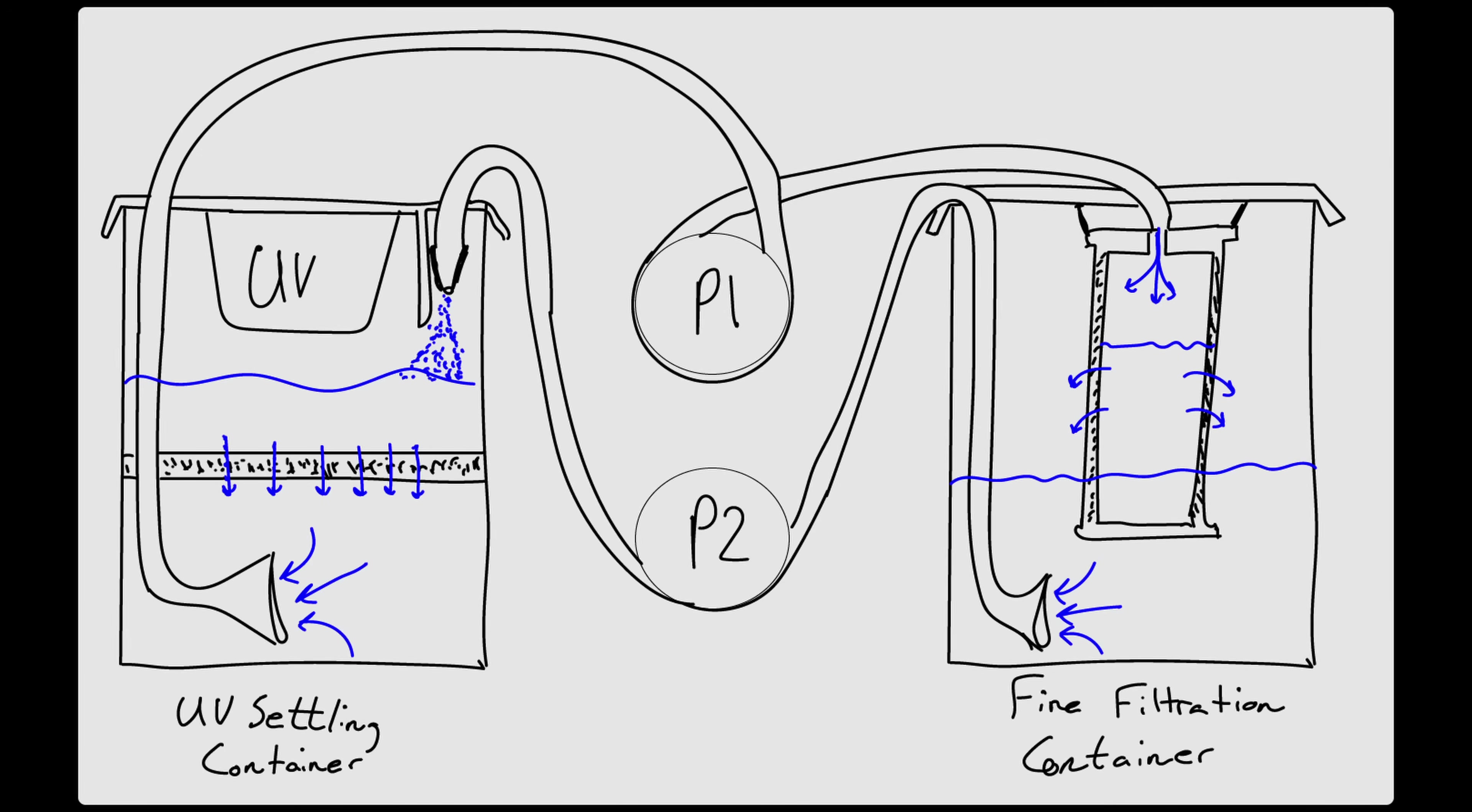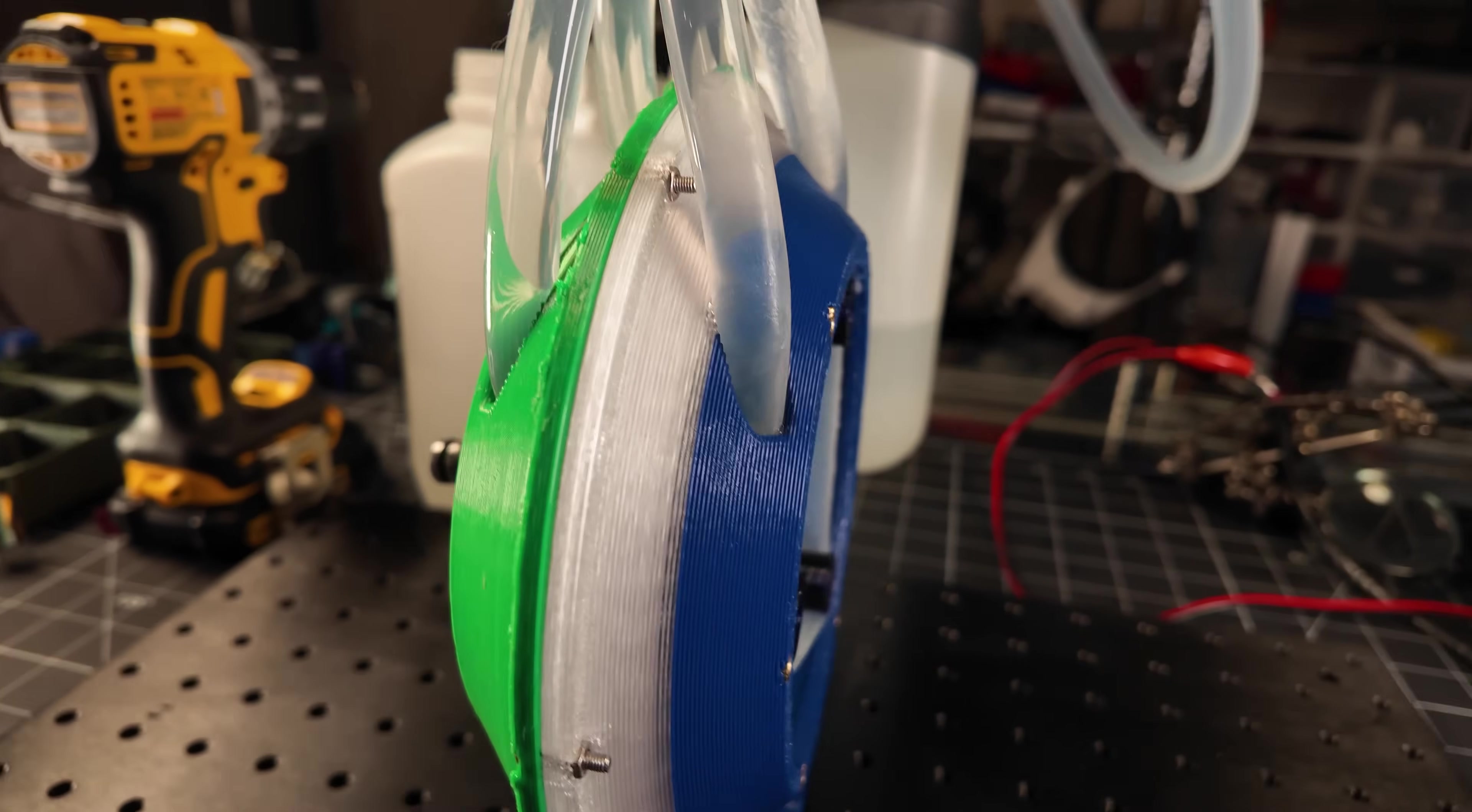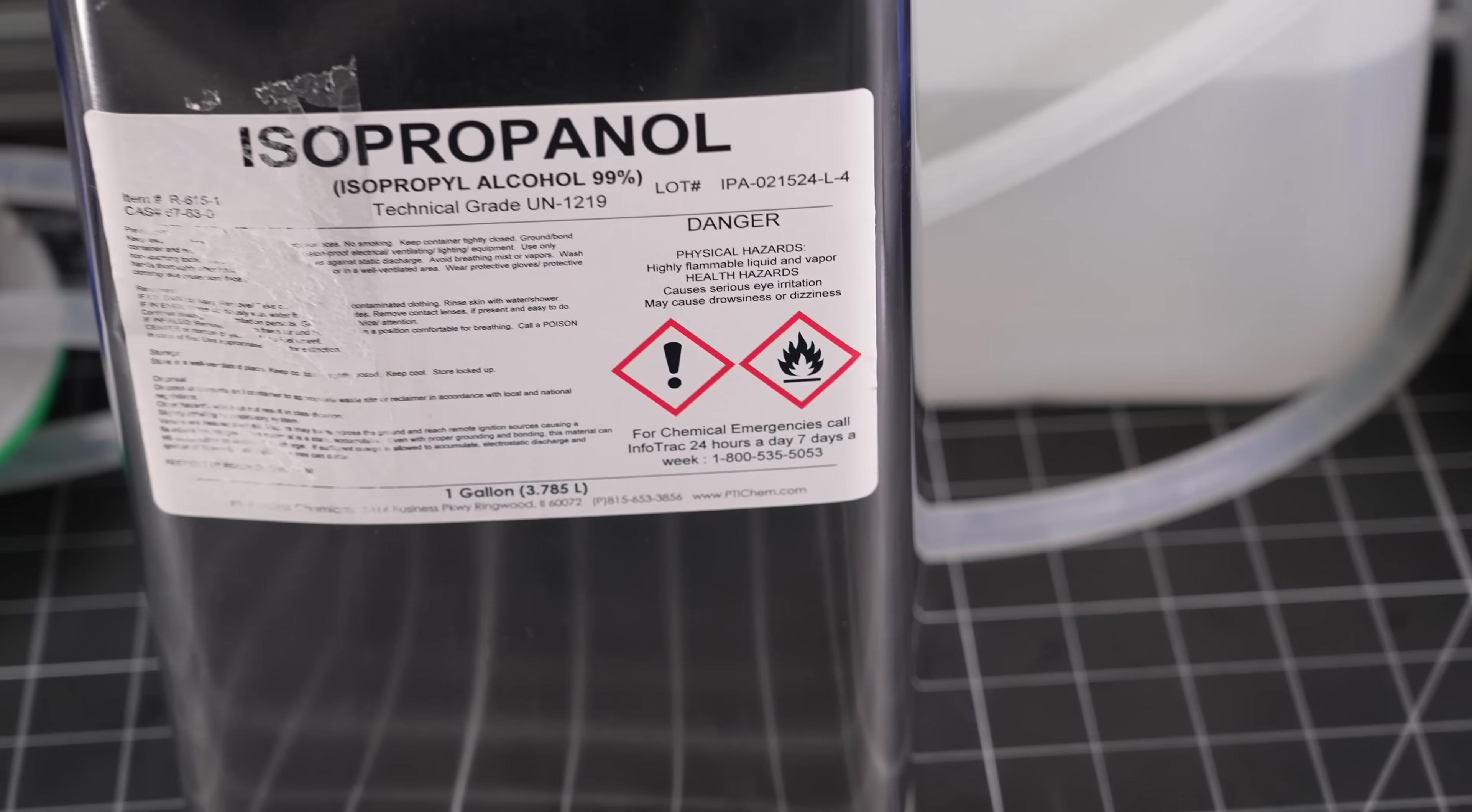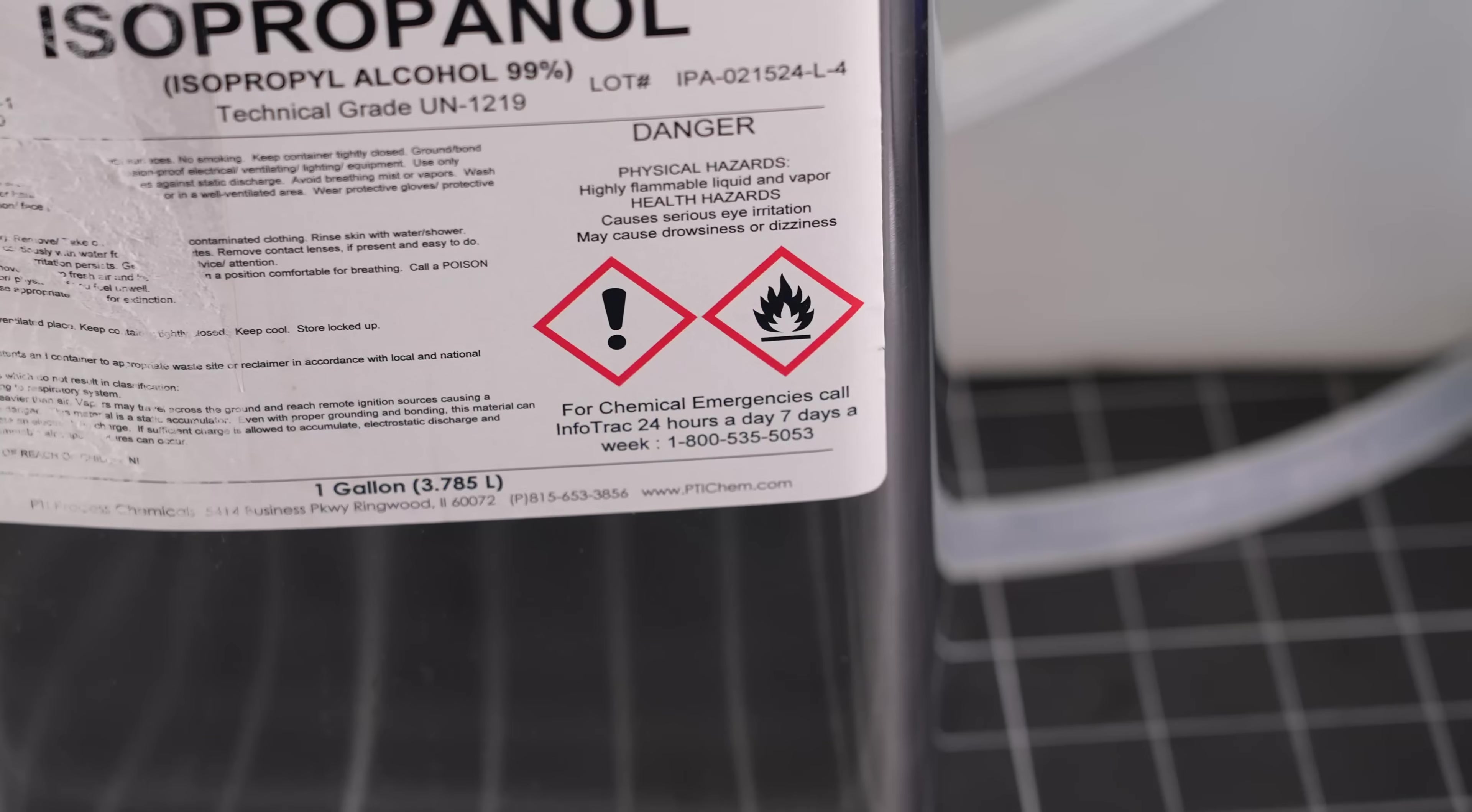The two channels will allow me to have the system run in a loop, continuously flowing from the UV settling container on this side over to the filtration container on that side and back. And because it's a peristaltic pump, the IPA never has to leave the contained system, reducing the risk of this flame-loving fluid from finding its way to electronics.